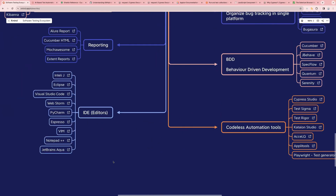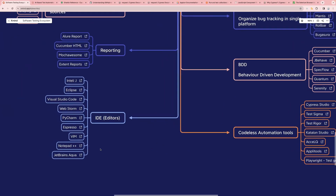Next one is editors — the different editors used as a software tester to write your automation scripts. We have IntelliJ, Eclipse, Visual Studio Code, WebStorm, PyCharm for writing Python-based scripts, Espresso, Vim, Notepad++, and JetBrains. You can read more about any tool from its official website — how to download it and how to use it.